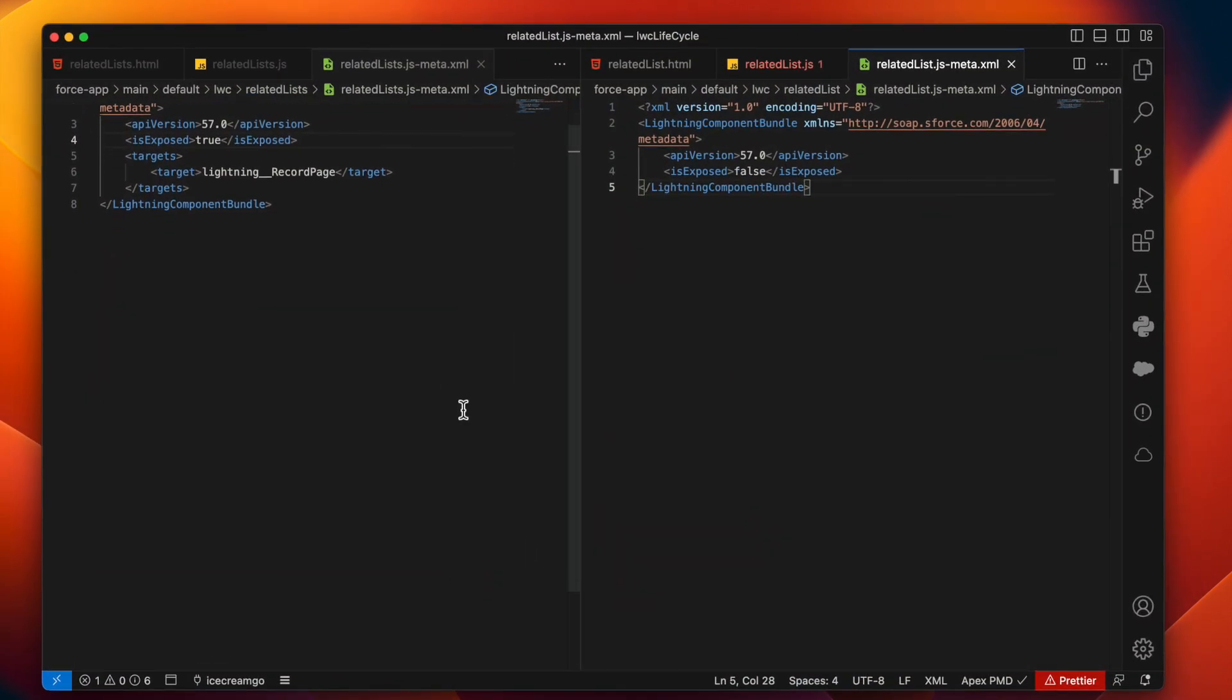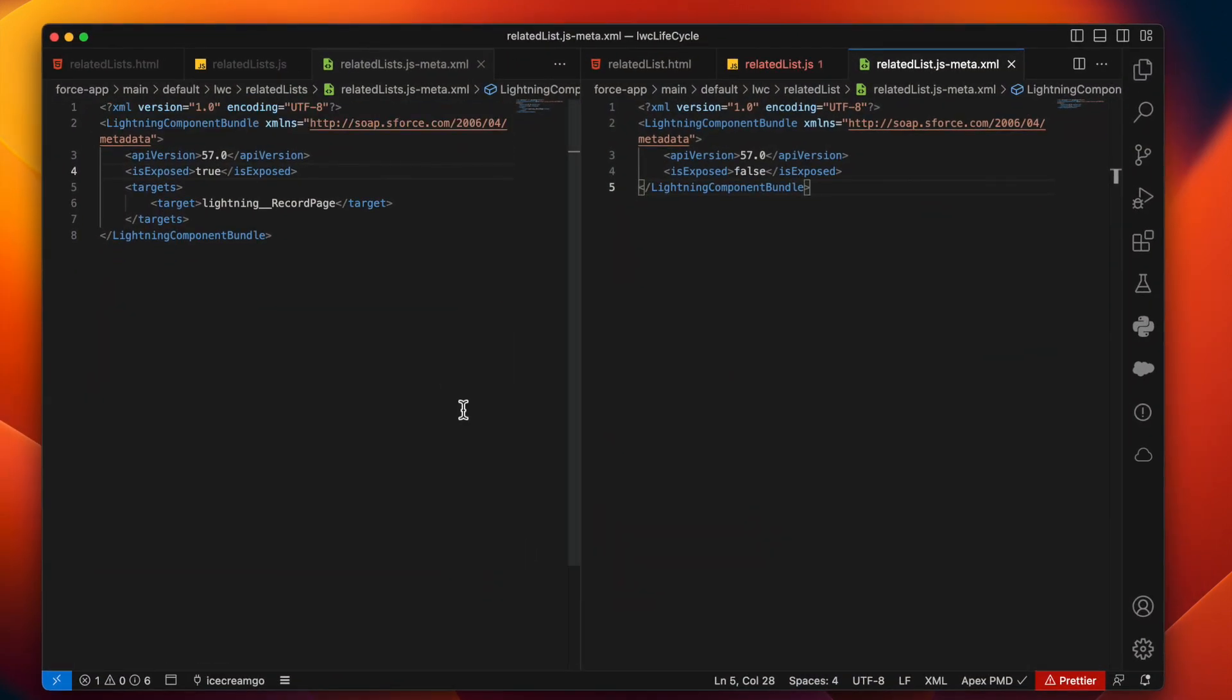So I have two components over here. One is parent component, one is child component. Parent component on the left is actually exposed to lightning record page such that we will have the record ID. And we have one child component which is not exposed. It will be used internally in the parent components code that we will see in a few seconds.